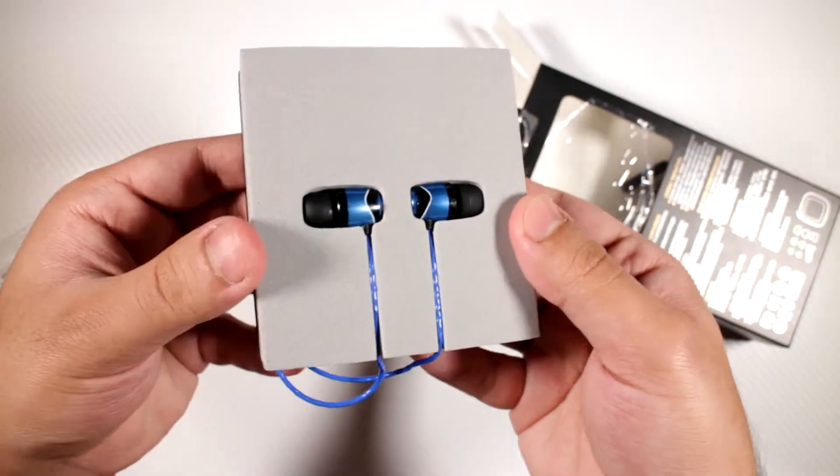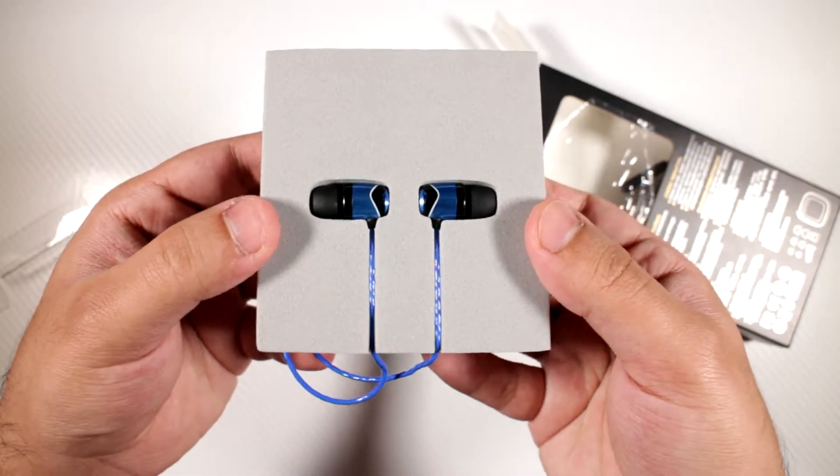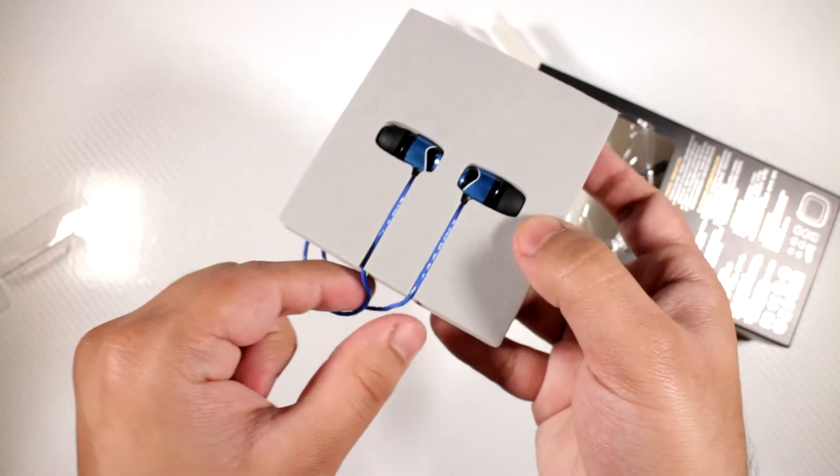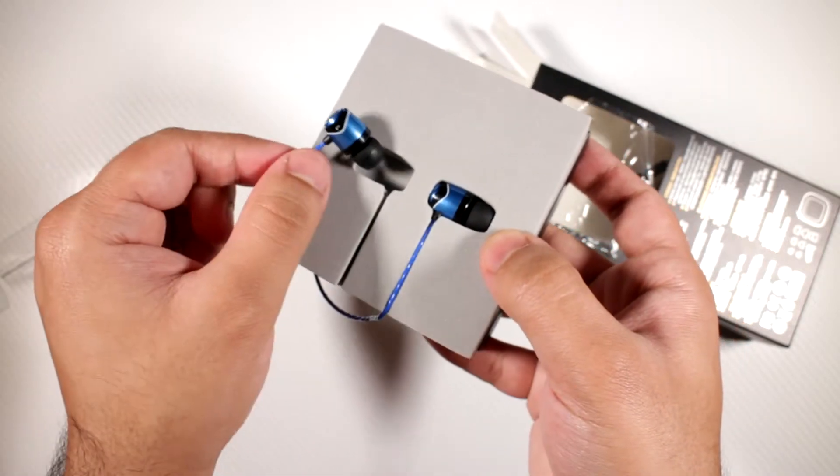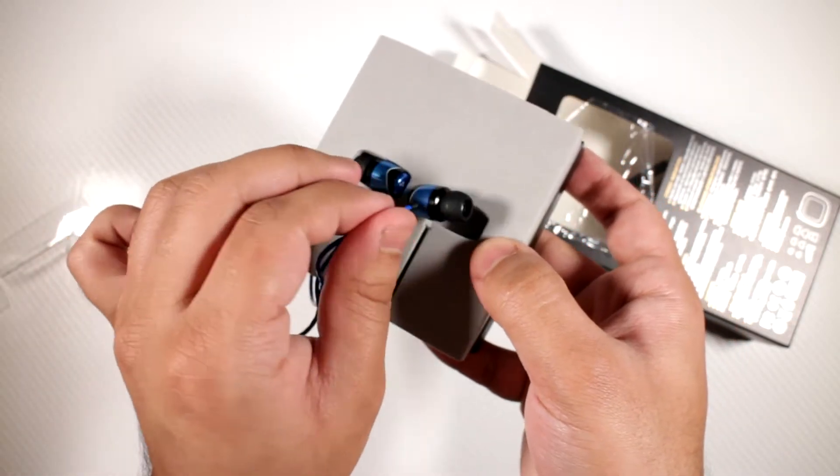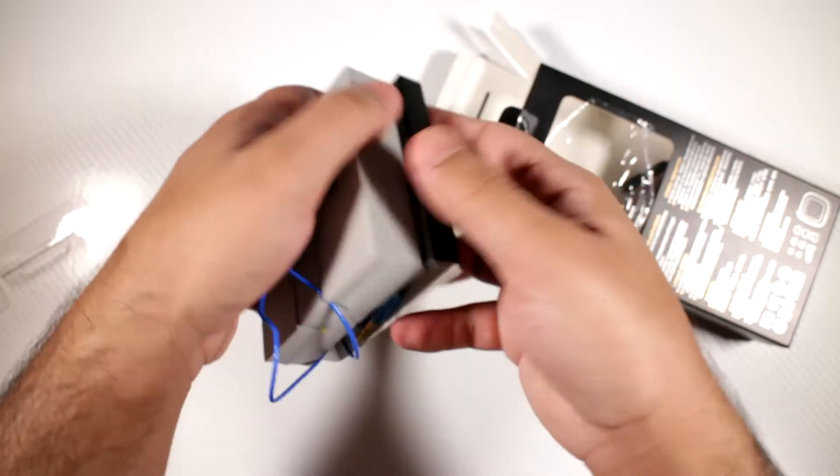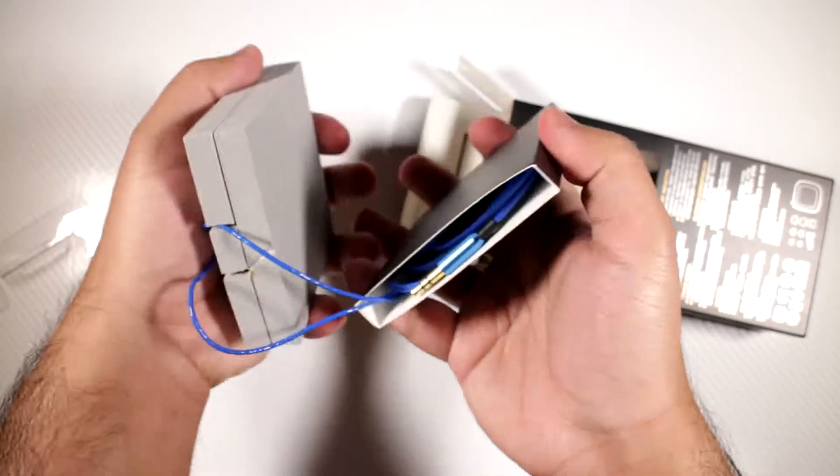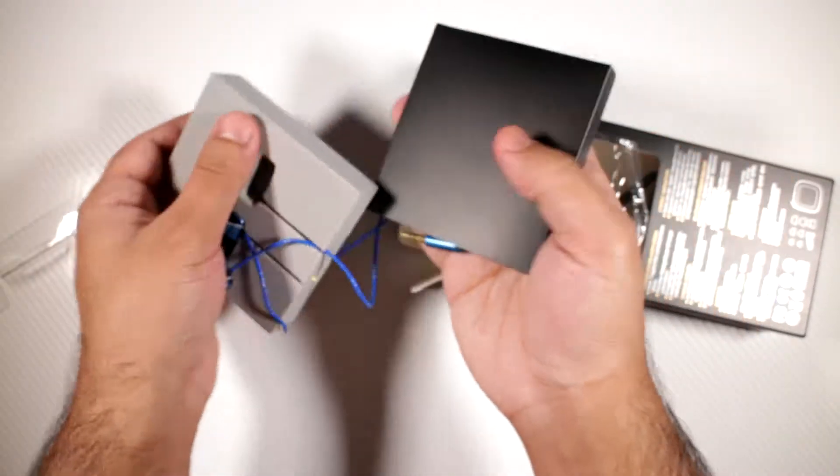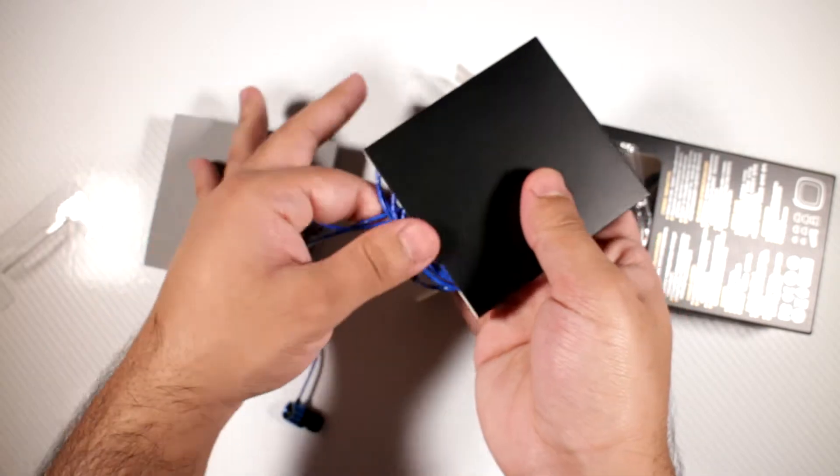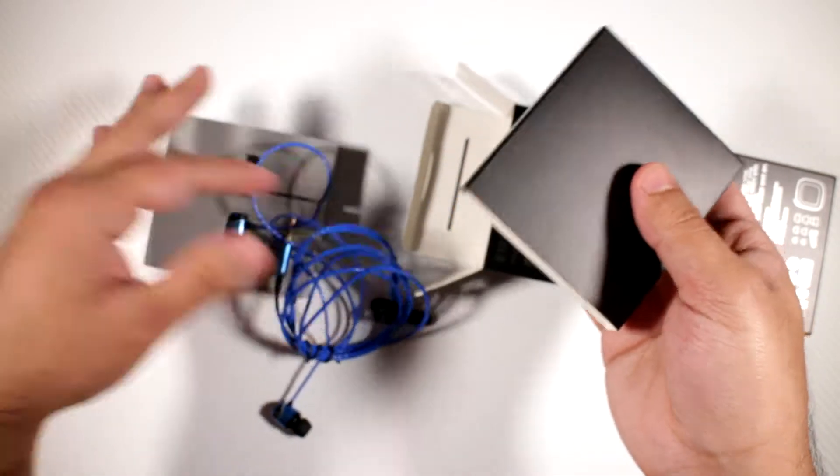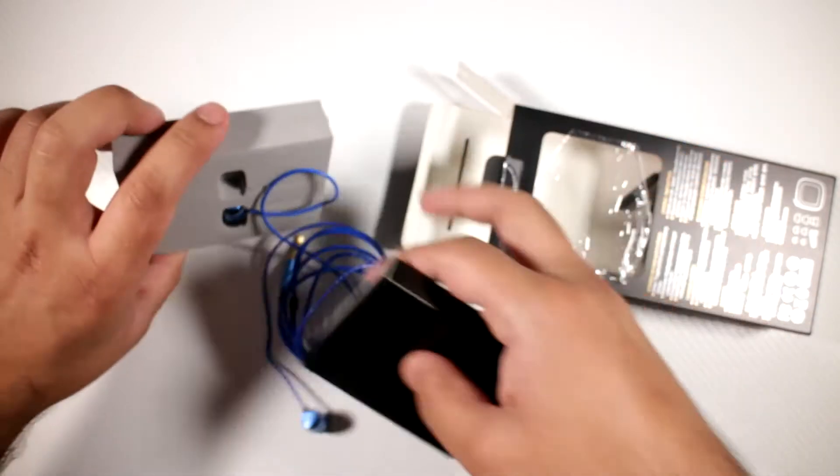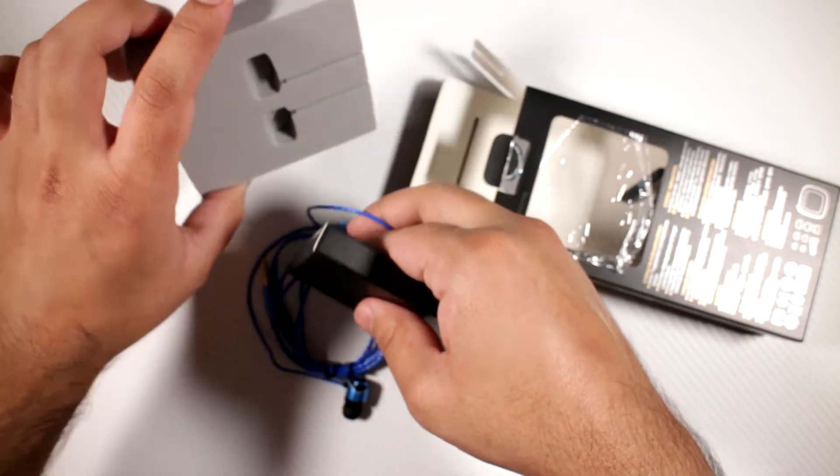So there they are, the SoundMAGIC E10S. You've got left and the right channel over here. Maybe I packed them up a little bit wrong. You've also got the cable down here. I've got them in blue. You can get them in quite a few different colors, which is actually quite nice.